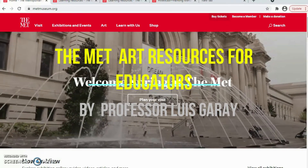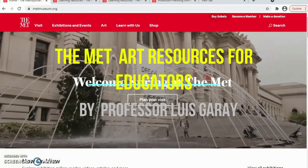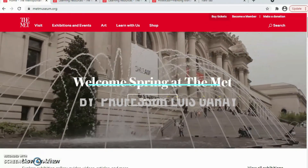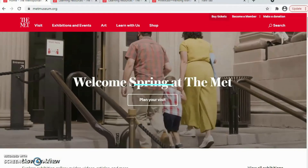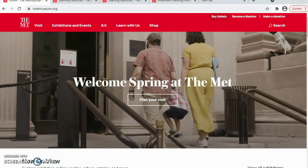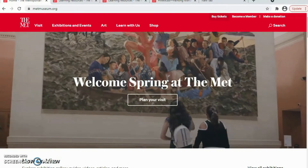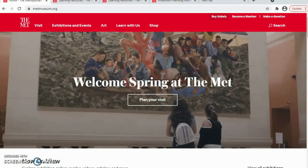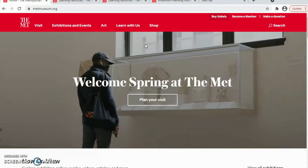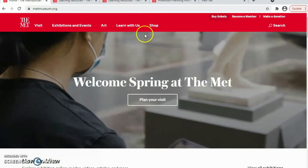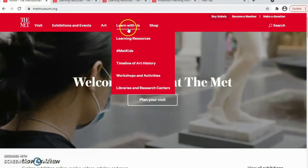Hi, it's Luis Garri. Today I will present the resource from the Metropolitan Museum resources for educators.